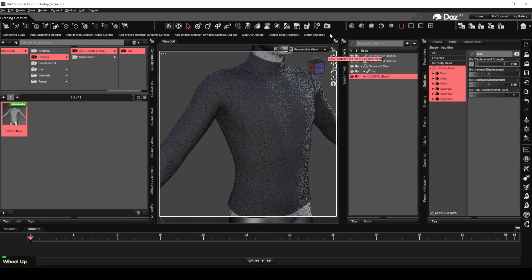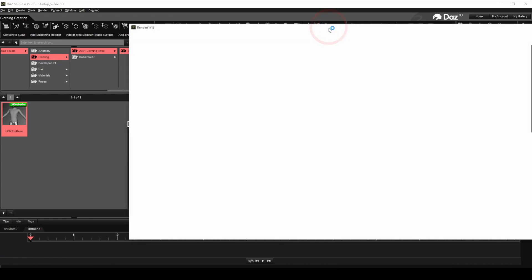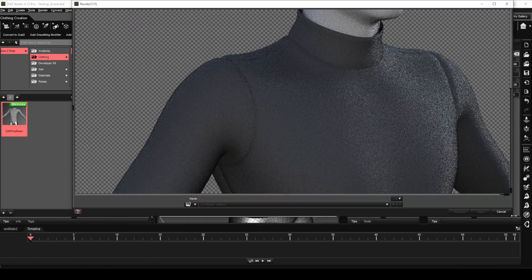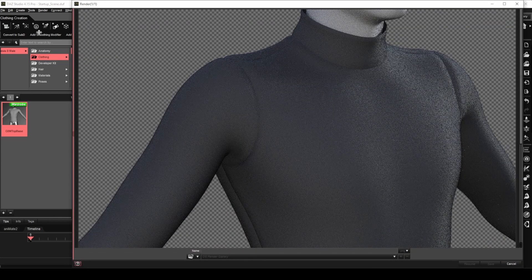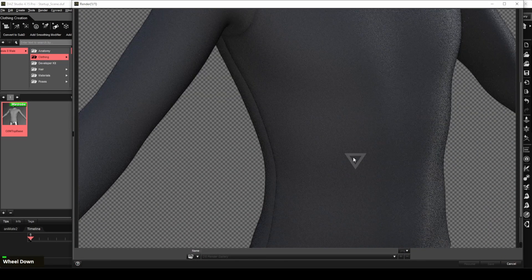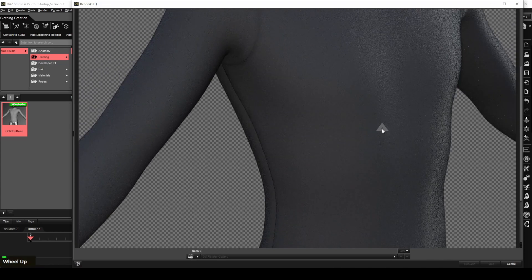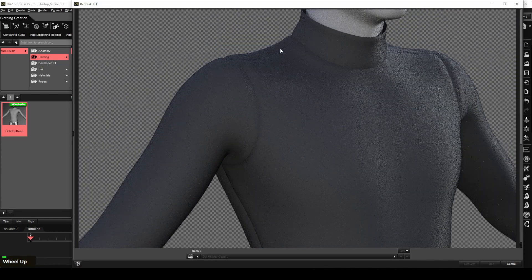Let's do a quick render to see how it turned out. The displacement map has simulated seams at the clothing joint area. There was also some simulated fabric thickness at the joint.